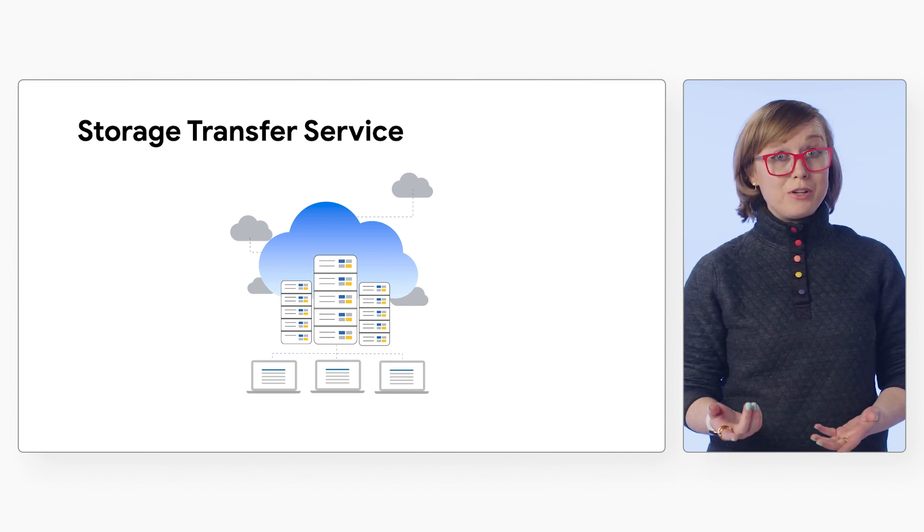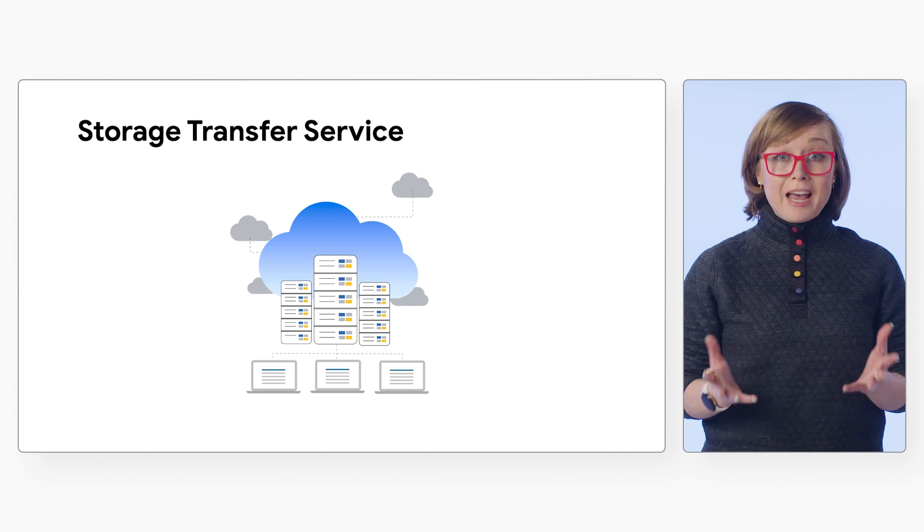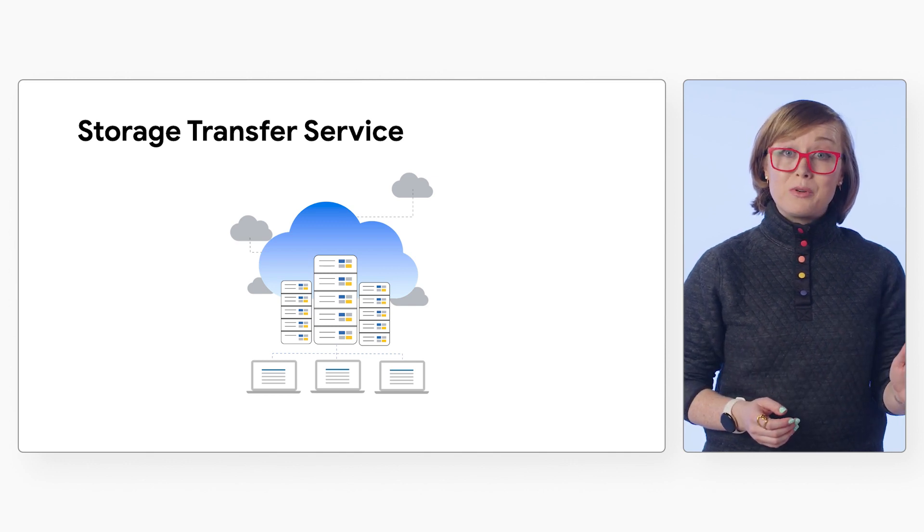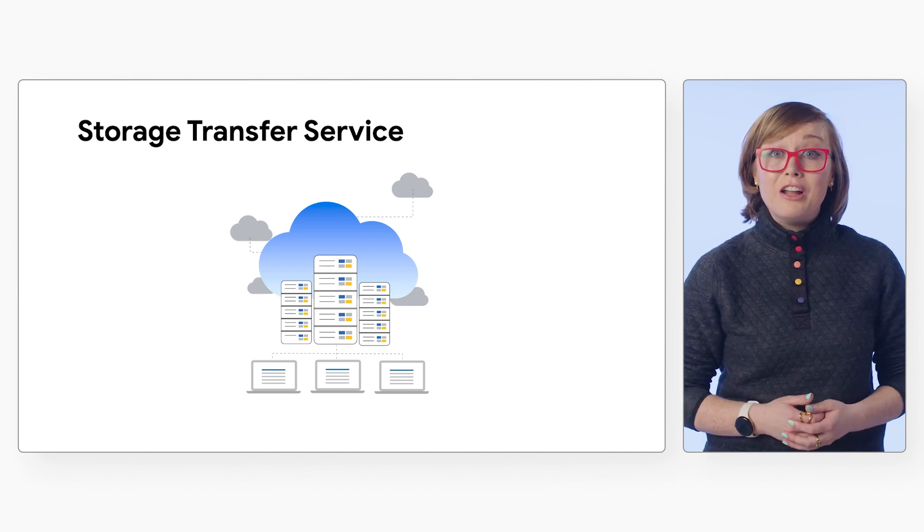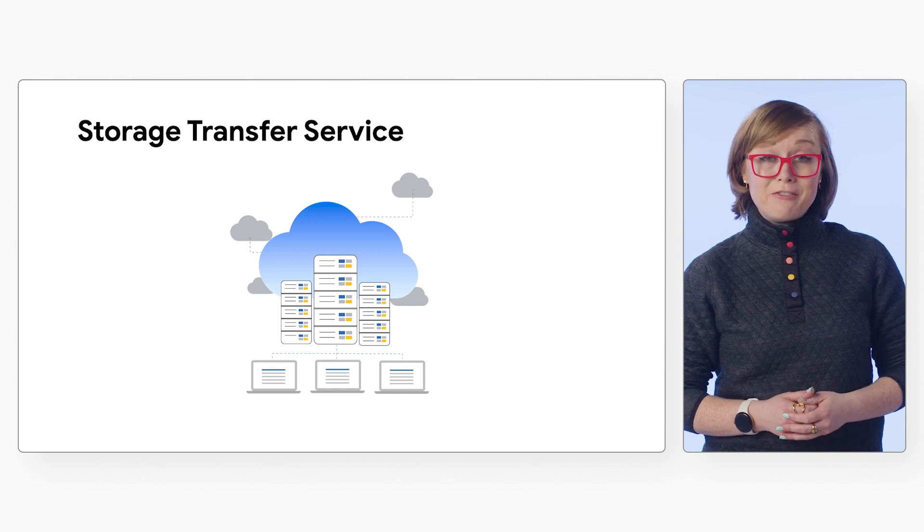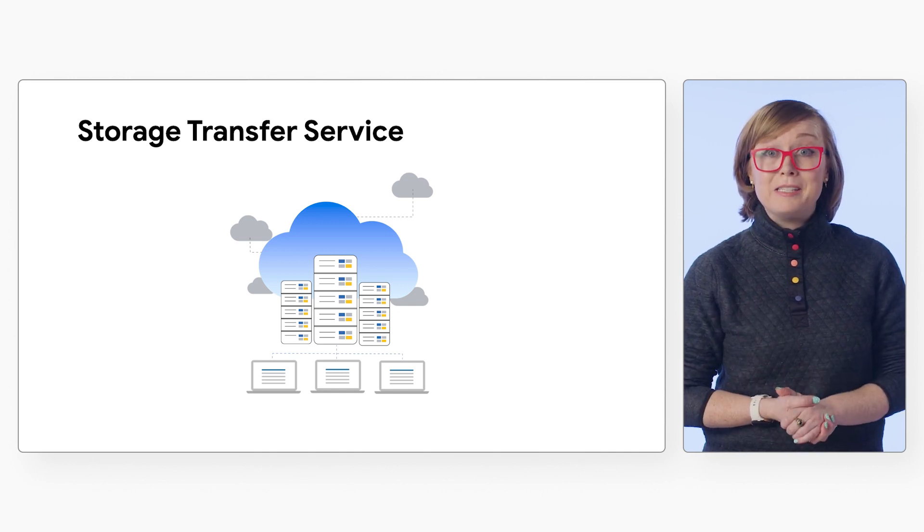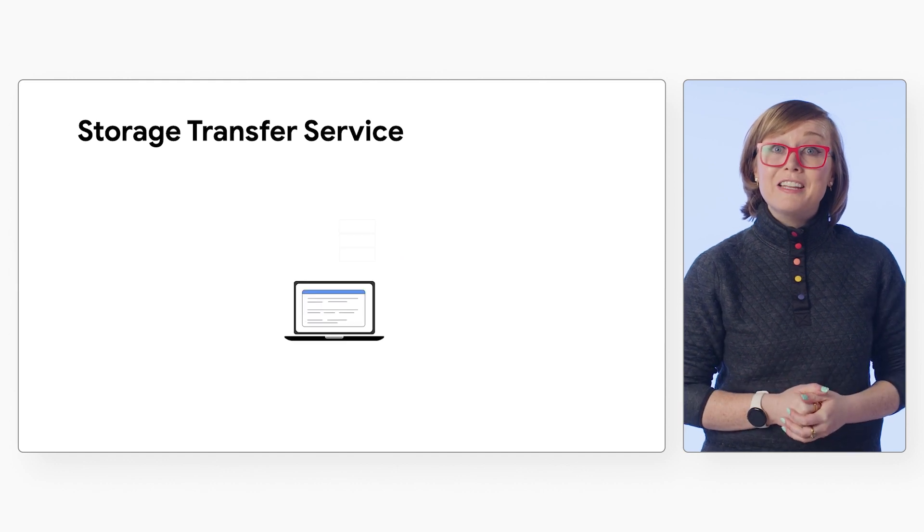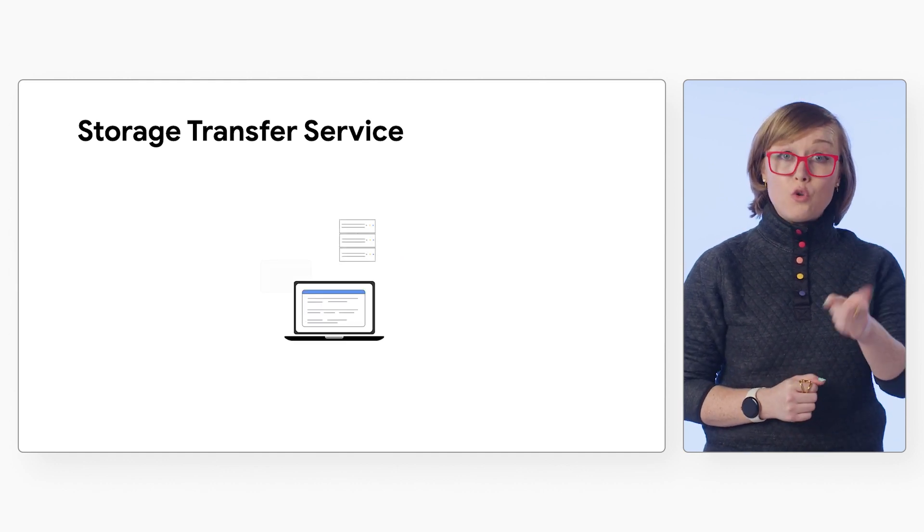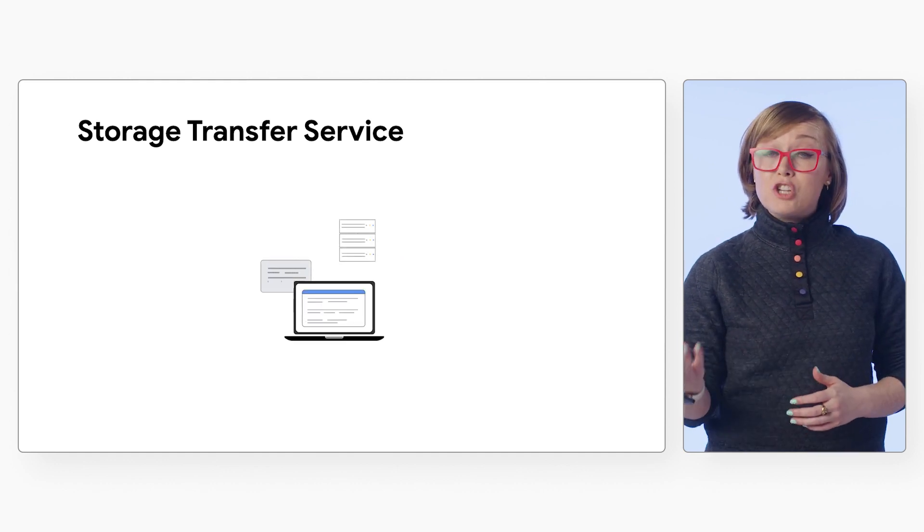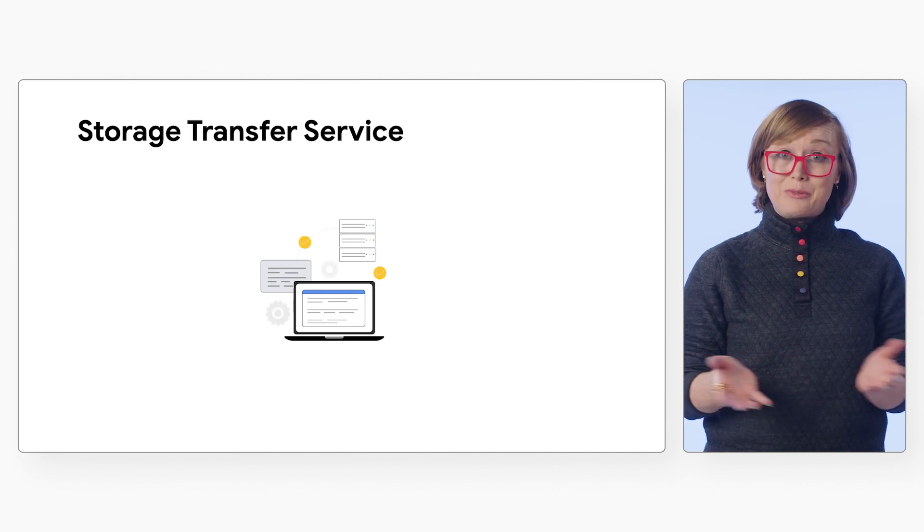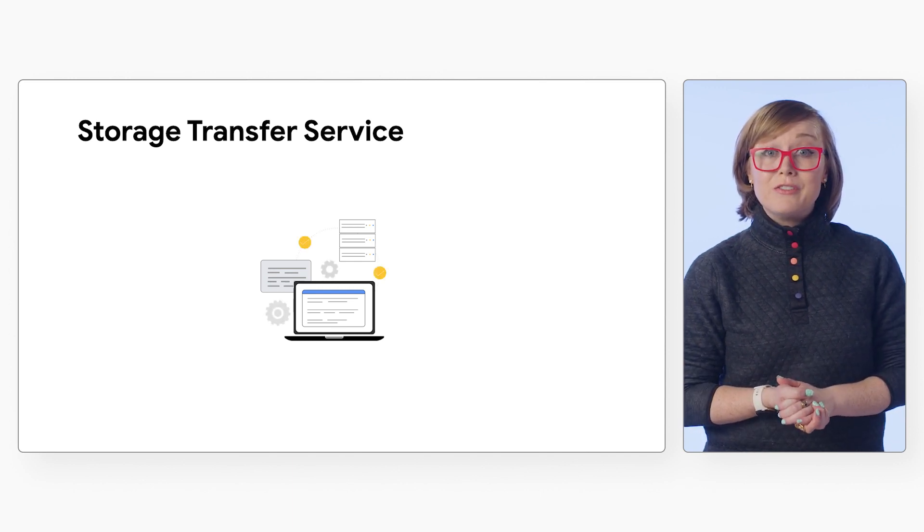With Storage Transfer Service, you can transfer petabytes of data from on-prem sources or other clouds over online networks, billions of files at tens of gigabytes per second. Plus, the ability to configure your data transfer to meet your business needs, manage cost, time, and schedule.